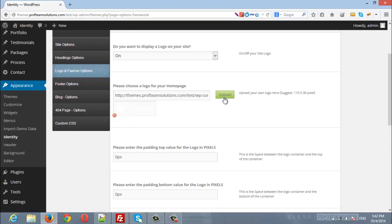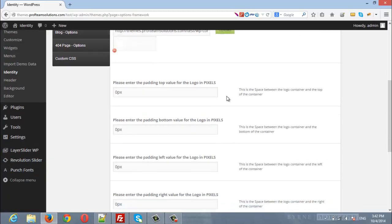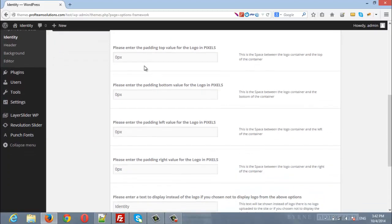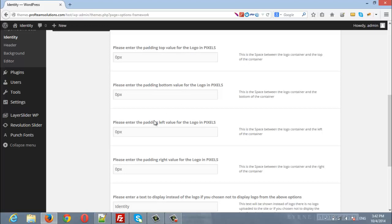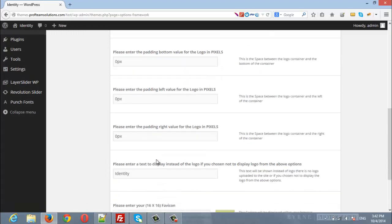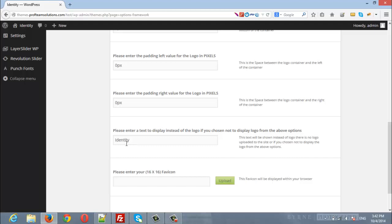Here you have four values that will be entered: the first one will be the padding from top, padding from bottom, padding left, and padding right. Here you can enter the text that will be displayed if you disabled the logo image.